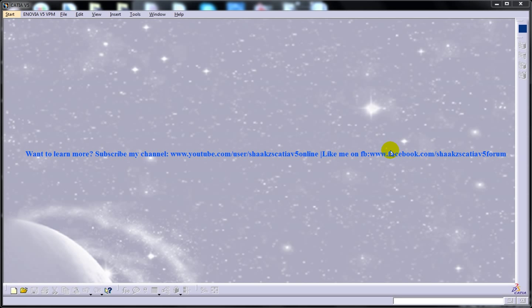Hi, this is Mohammed Shakeel here and I am going to show you a small tip in the draft and workbench of CATIA V5. So keep watching.